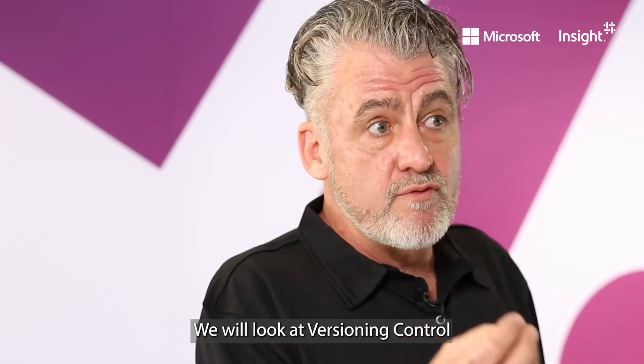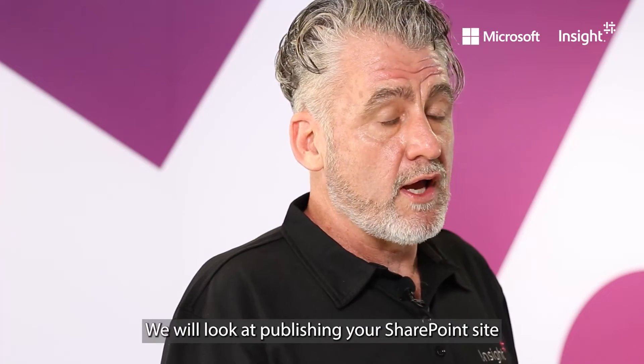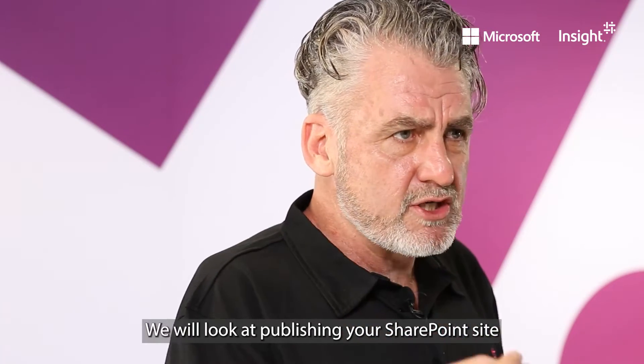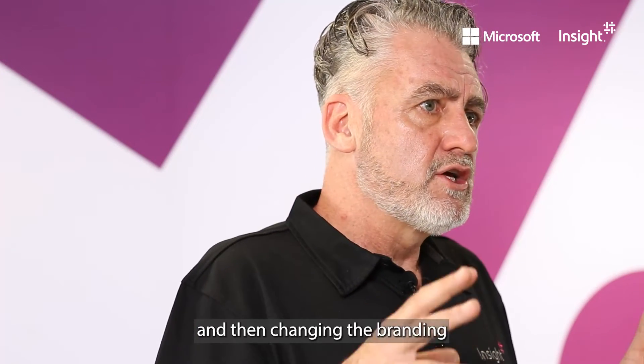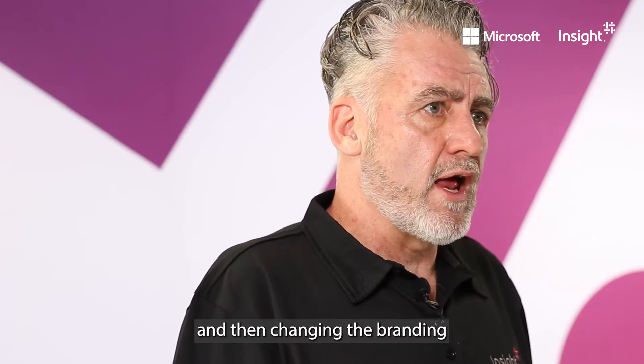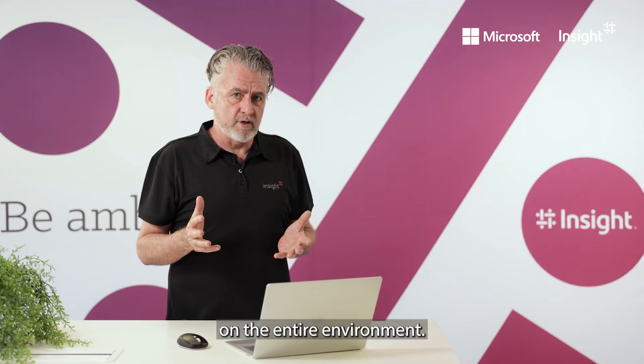We'll look at versioning control within SharePoint, publishing your SharePoint site, and then changing the branding on the entire environment.